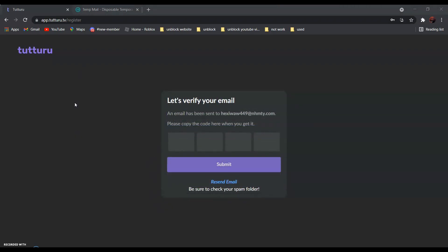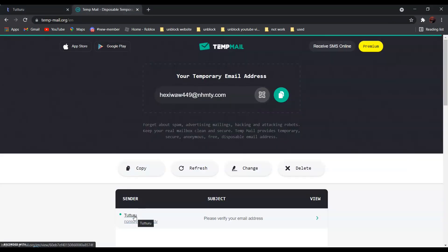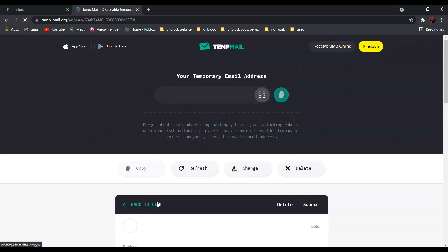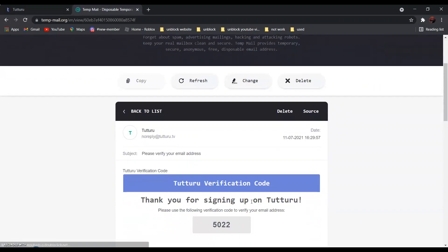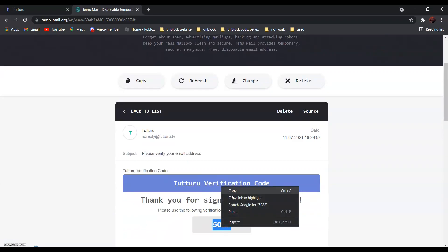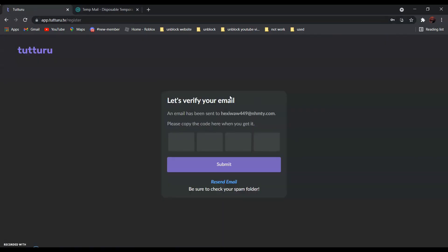After that, go to TempMail and find Totoro, and copy the verification code over here, and go back and paste it over here.